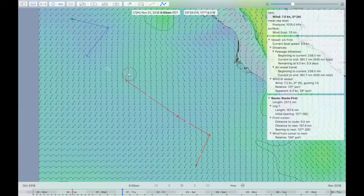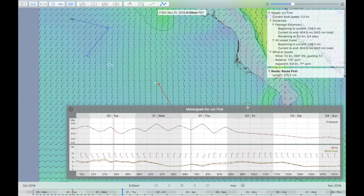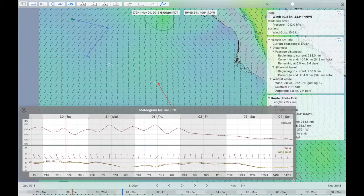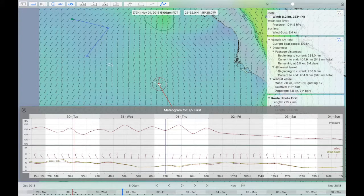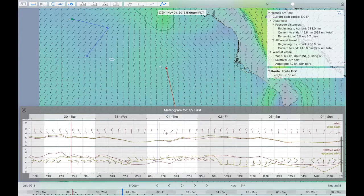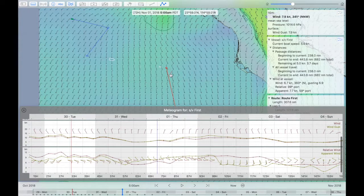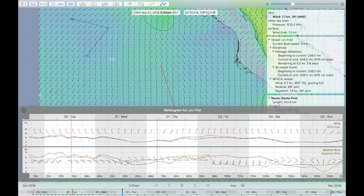Another tool associated with this is a meteorogram — you're able to look at a meteorogram for a vessel. As you edit the route, the meteorogram will update. The last row in the meteorogram shows both the apparent and relative winds.